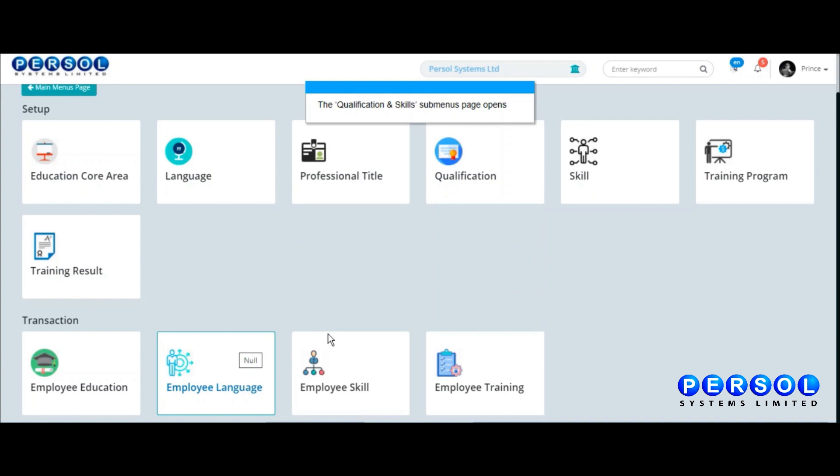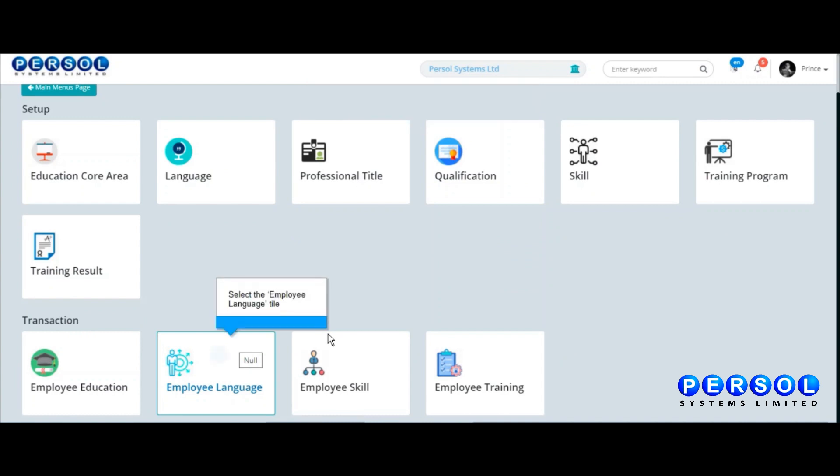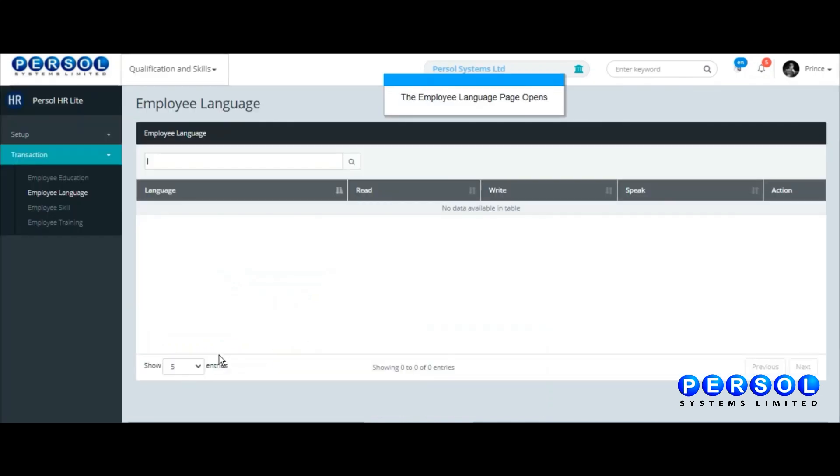On the submenus page, click on the Employee Language tile. The Employee Language page opens.